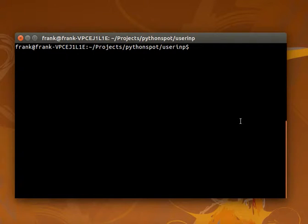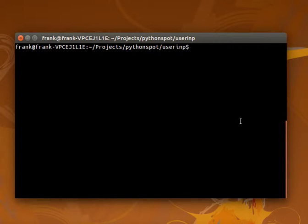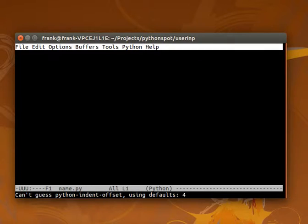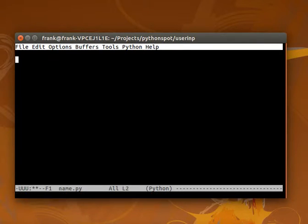So let's create a program that interacts with the user with the keyboard. We call it name.py and we'll ask some information, like the first name.